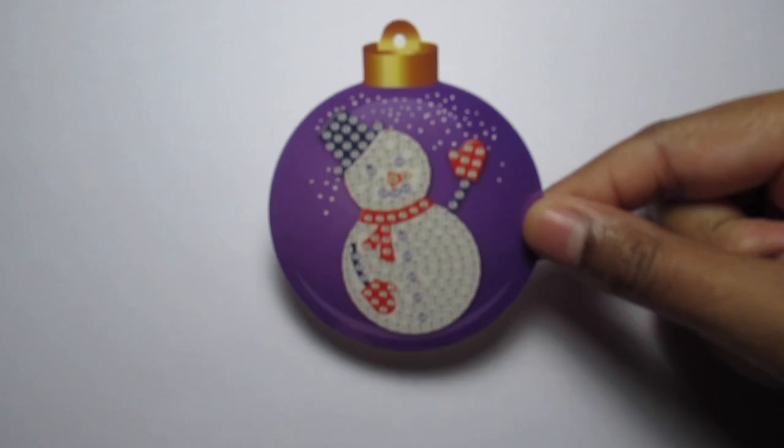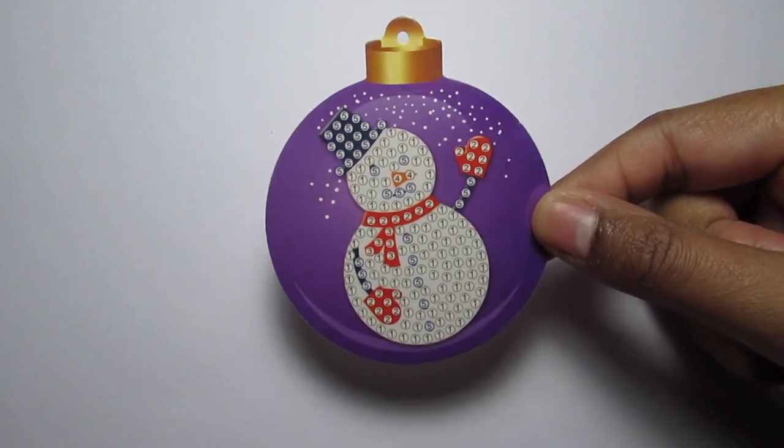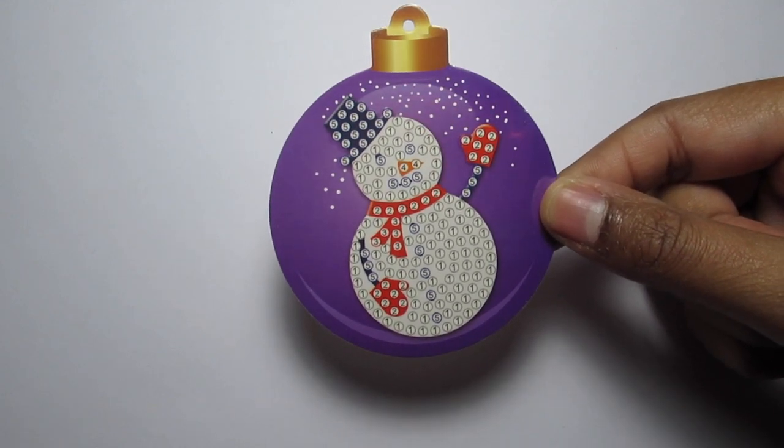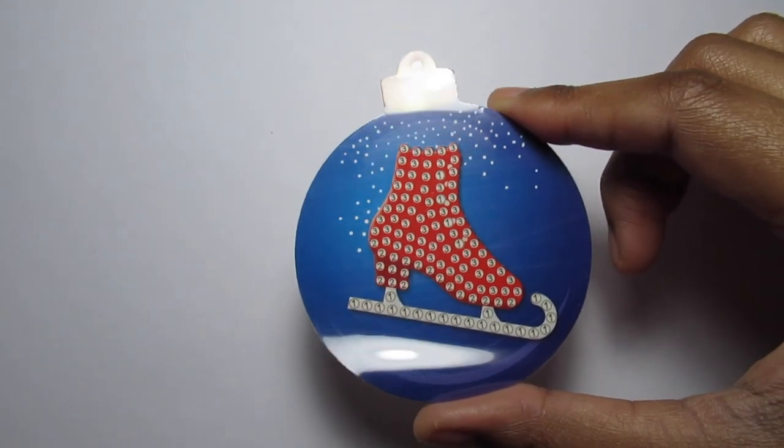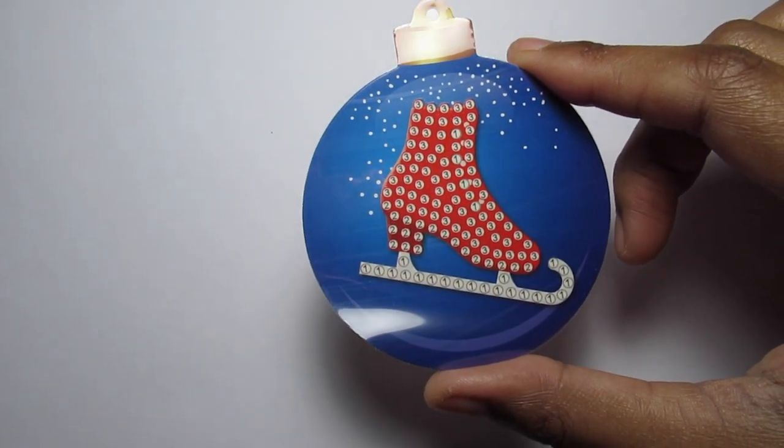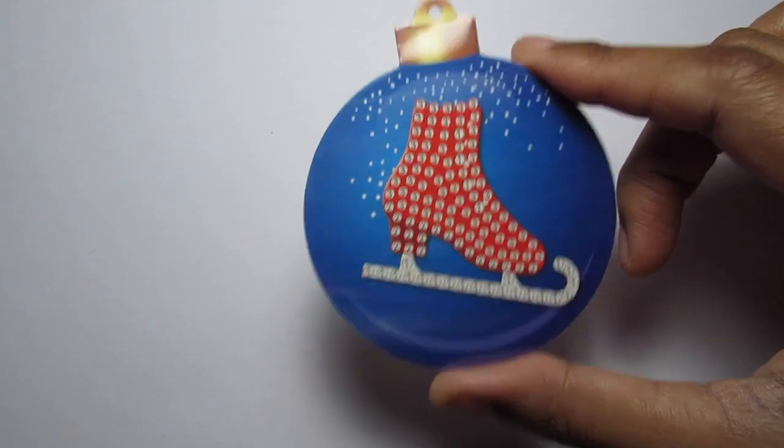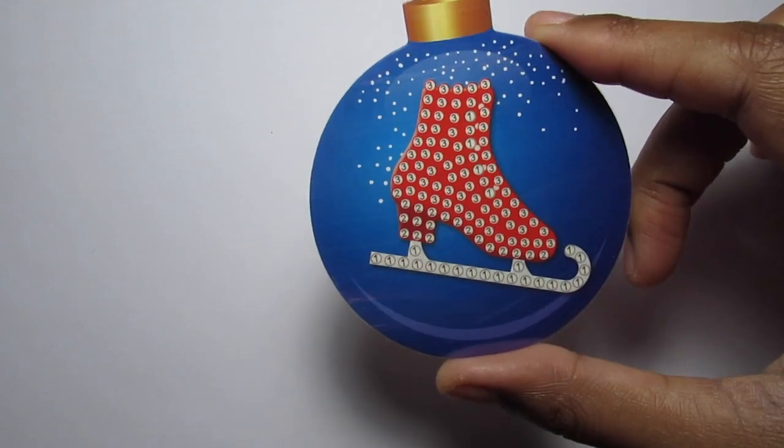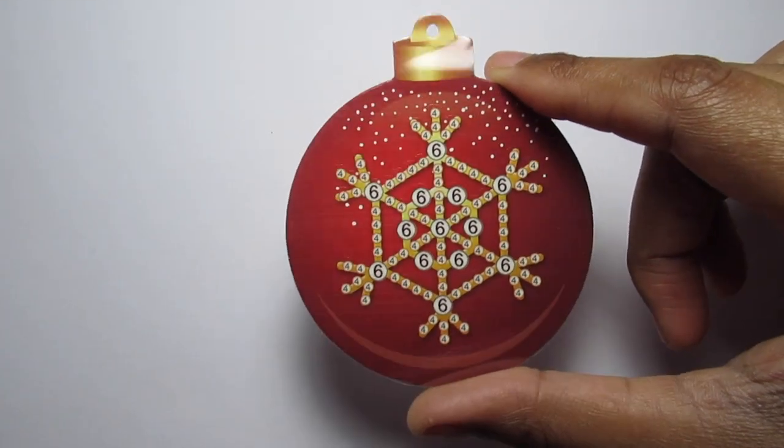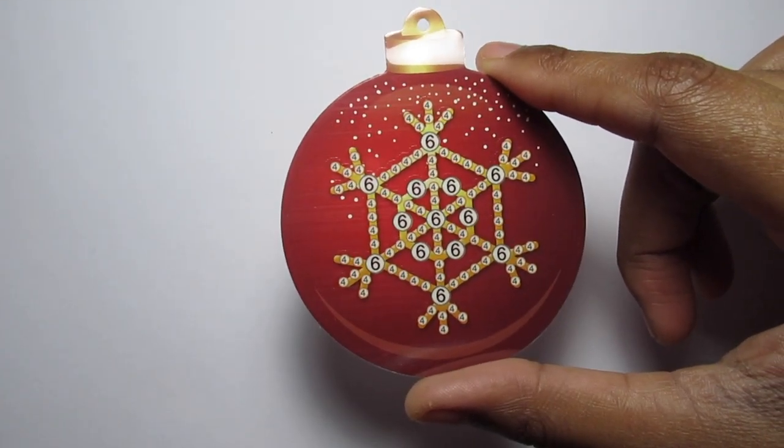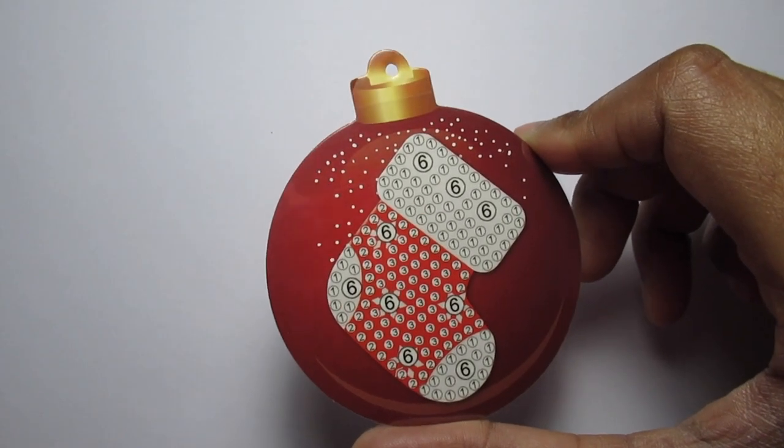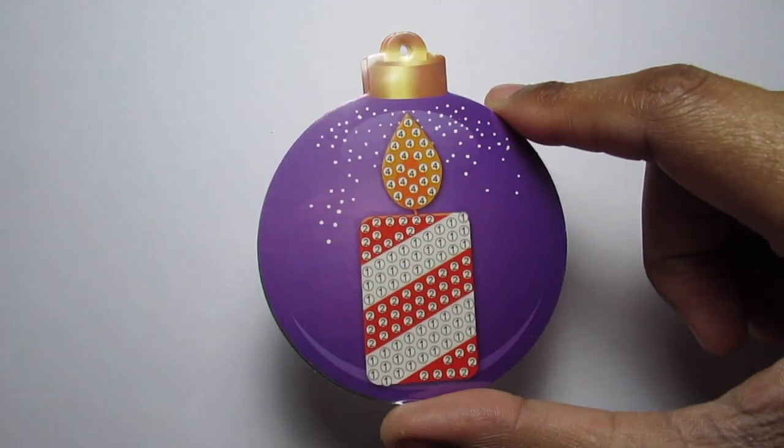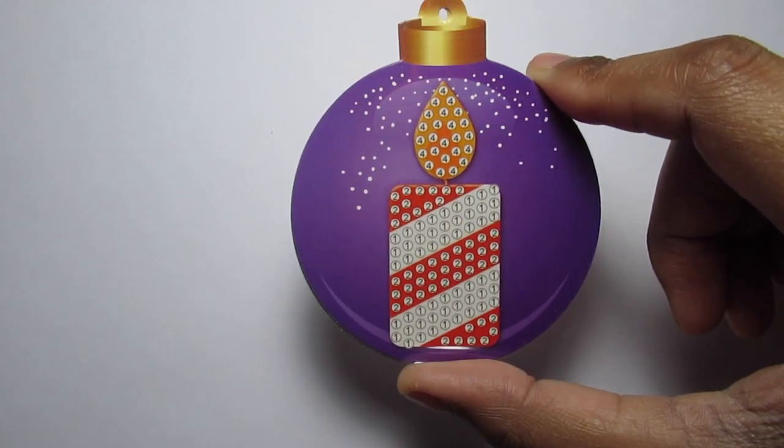You get a snowman. An ice skate. Has anyone been ice skating? I've never been ice skating. That's like totally random, but I just, you know, I haven't seen these. So I didn't know it was ice skating there. A snowflake. A Christmas stocking.